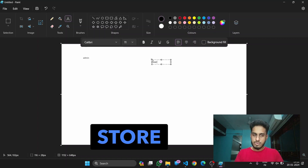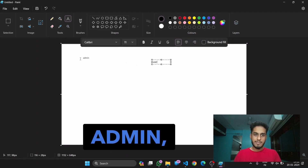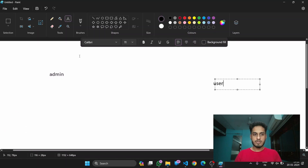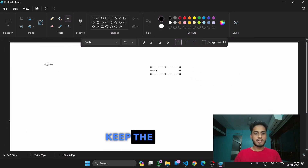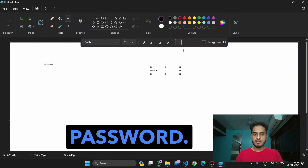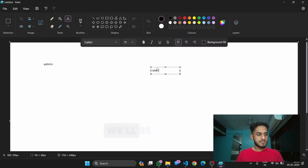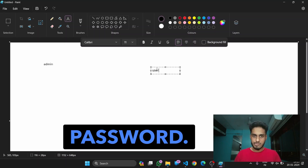We need to store data in each of them. For admin, we don't require that much — we just need to keep the username and password. But for our user, we'll be storing name, phone number, address, username, and password.